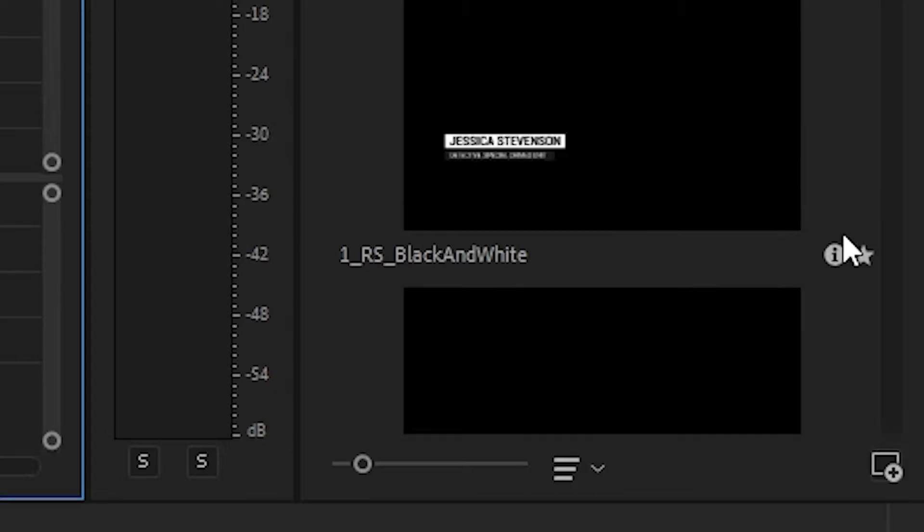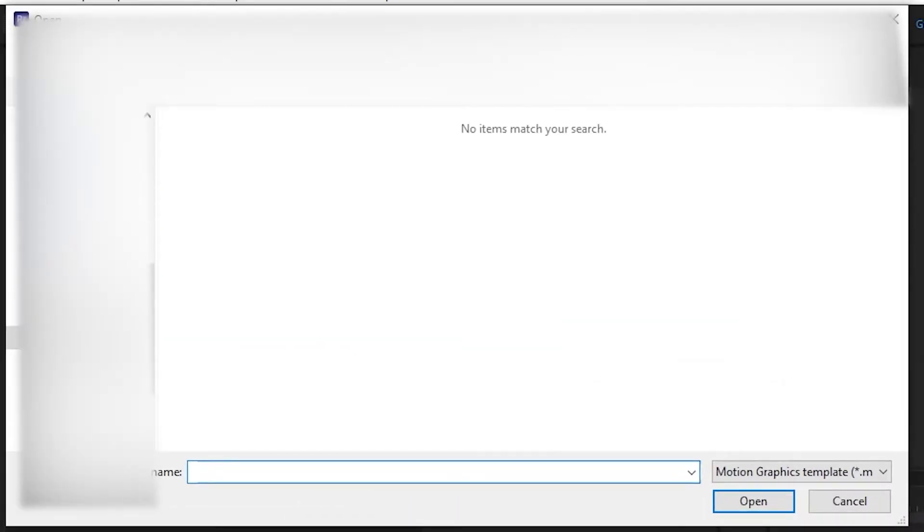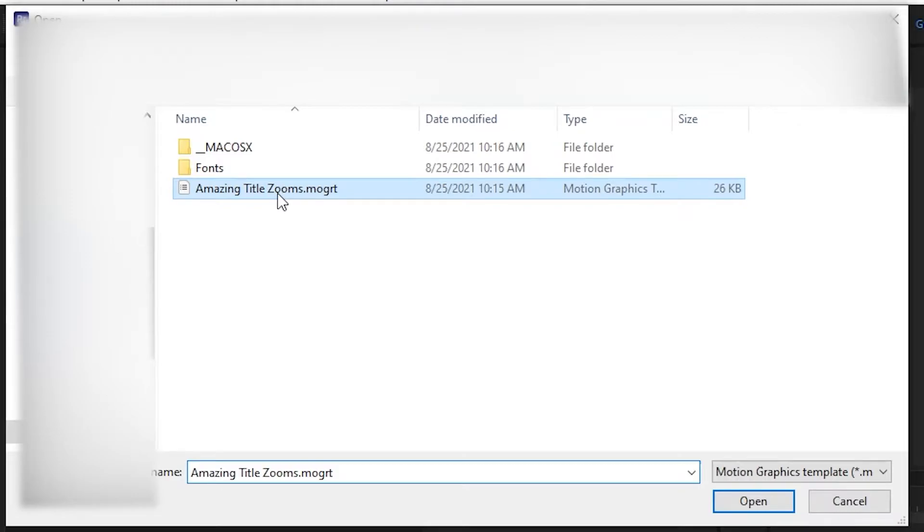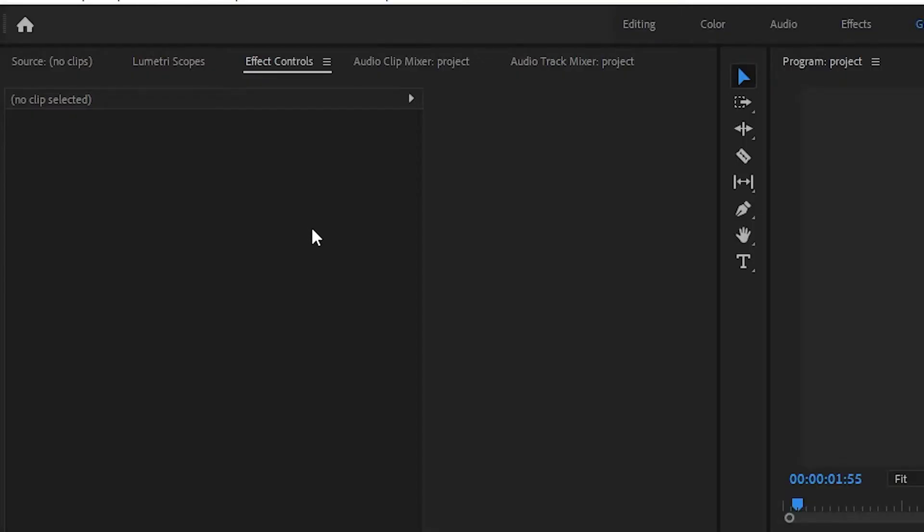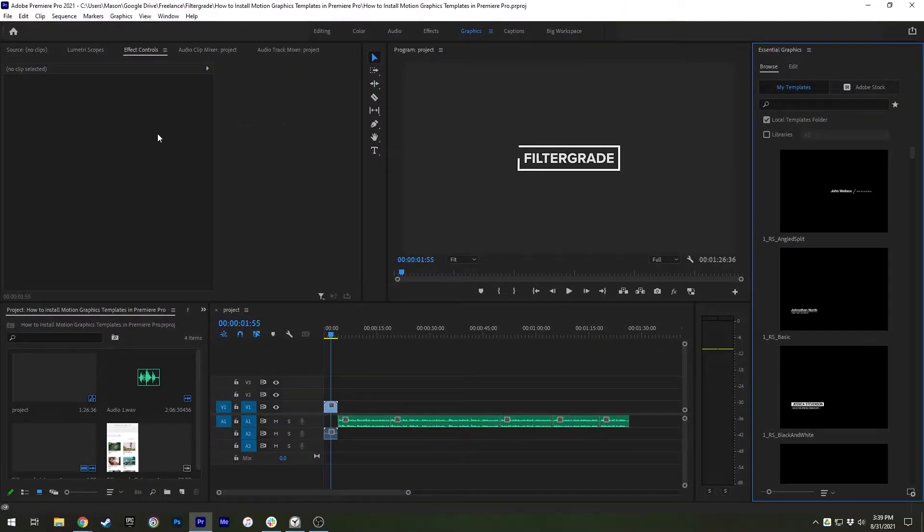In the bottom right corner of the Essential Graphics Panel, click on the Install Motion Graphics Template icon. Now just browse to the file location and open it. Premiere Pro will import the template and you'll be able to access it from the Essential Graphics Panel.